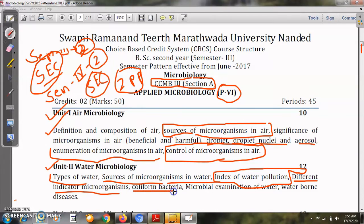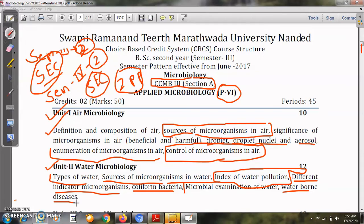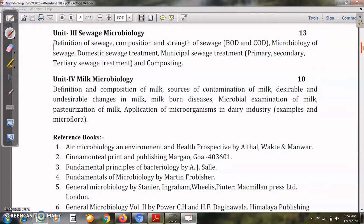We will see the indicator microorganism coliform bacteria, and then microbial examination of water, since water is related to public health. Finally we will see different types of waterborne diseases caused by microorganisms — their symptoms, how they are transmitted through drinking contaminated water, and how they can be controlled. This completes the second unit, Water Microbiology.